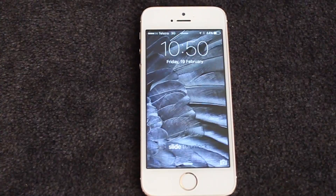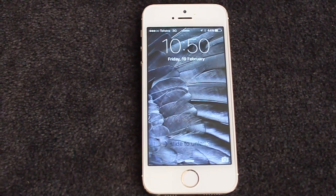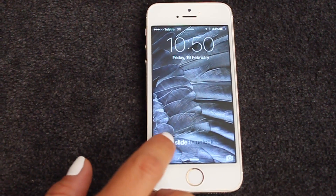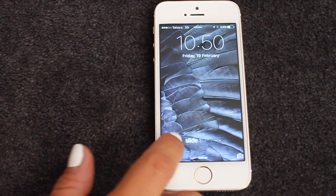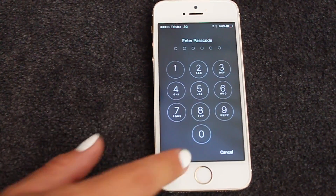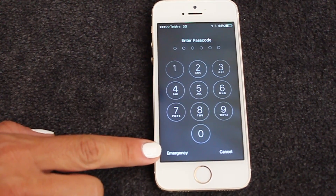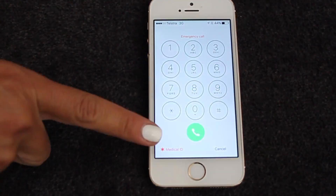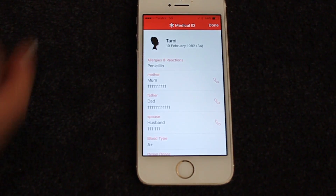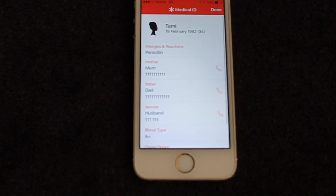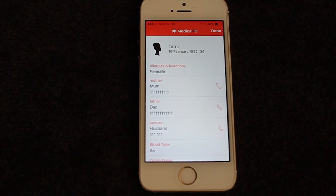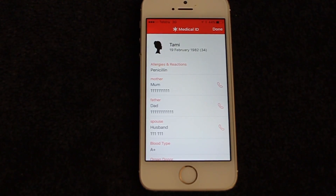So now you've created your medical ID. Let me show you how it works. This way, medical staff in an emergency won't need access to your phone to get all the information they need for you. Down here, they just press the emergency button, and here is Medical ID — and there is all the emergency information a medical professional would need to know about you in an emergency.